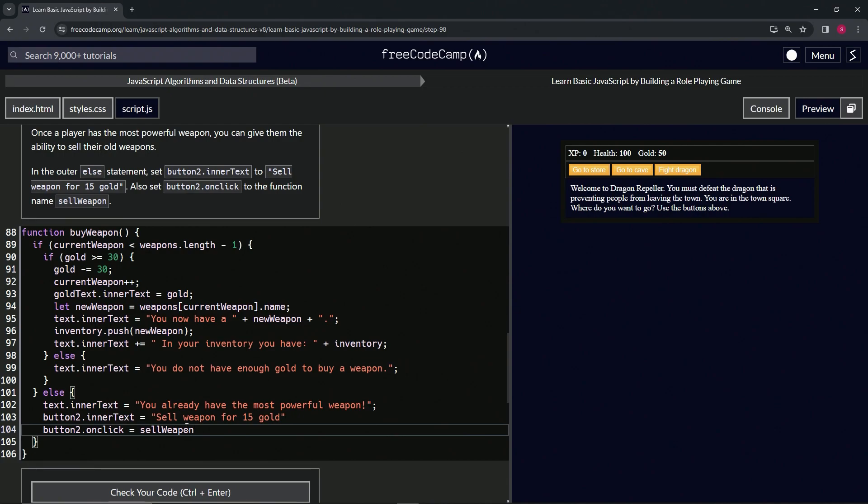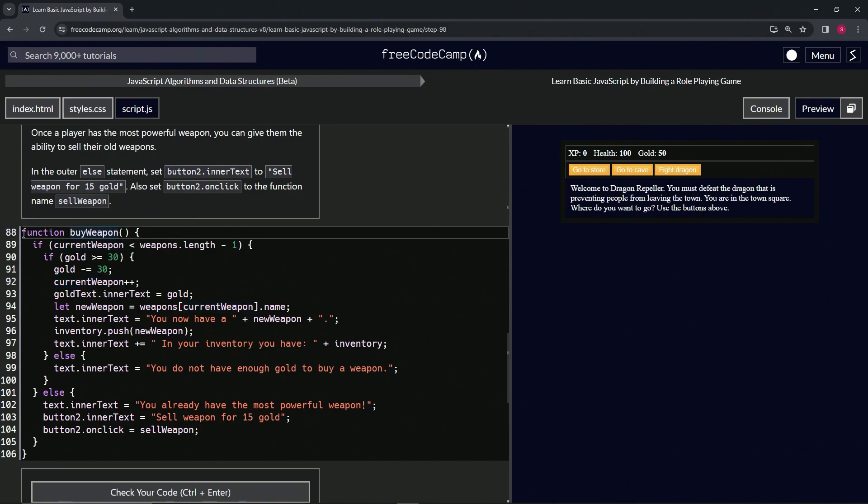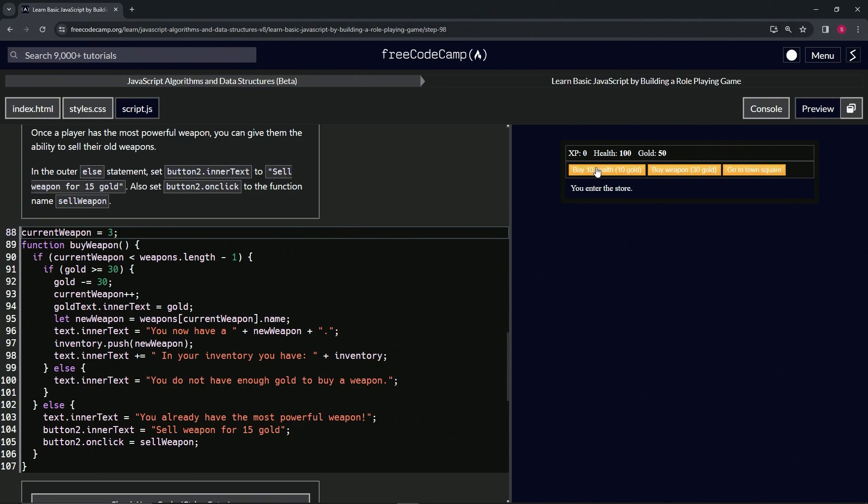Let's cap them both off with semicolons. Then let's come over here, let's get current weapon here, copy that, bring this down one. Right here let's say current weapon now equals 3 so we don't have to go through any rigmarole. And let's say go to store, buy weapon.